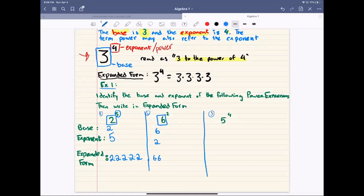For the next one, we have 5 to the power of 4. The base is going to be 5 and our exponent is 4. When we write it in expanded form, it's going to be 5 times 5 times 5 times 5 — 5 multiplied by itself 4 times. And that's the very basics of power expressions.